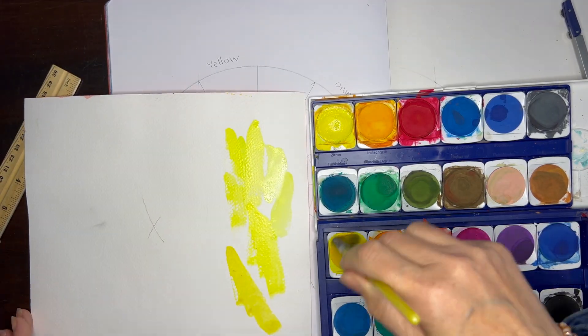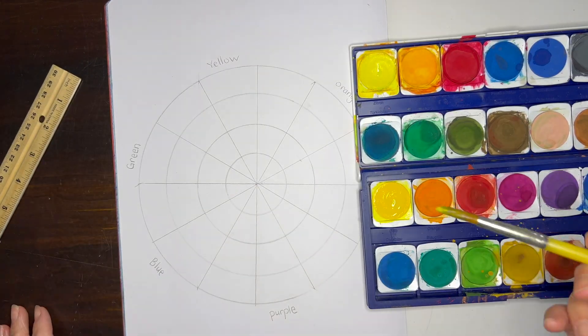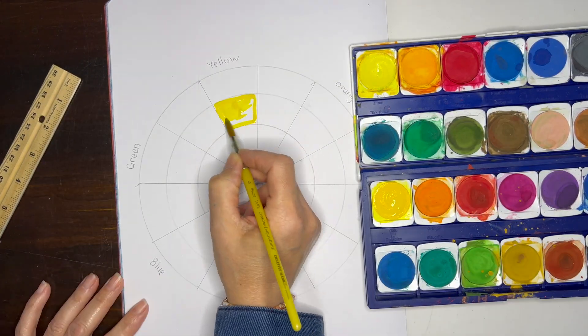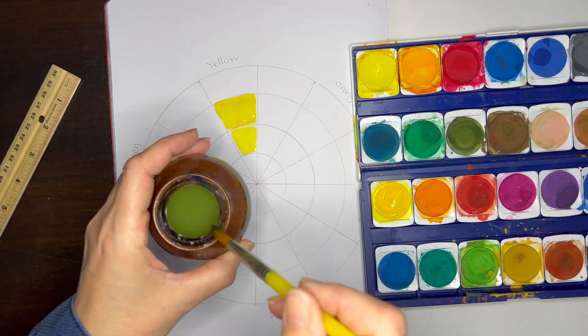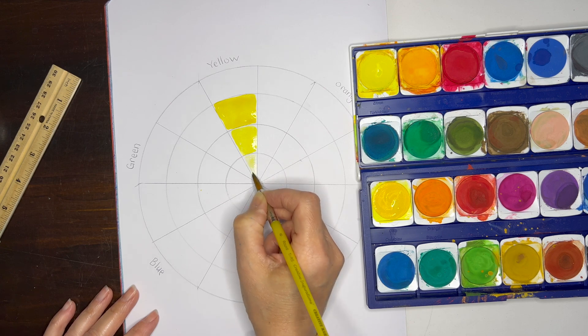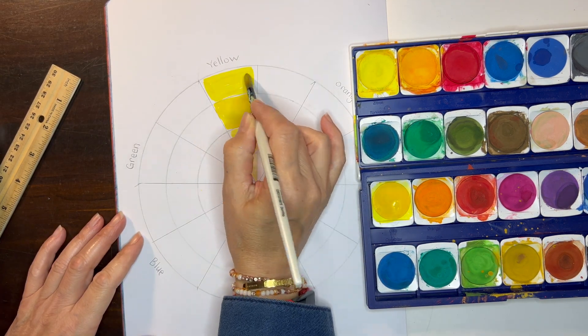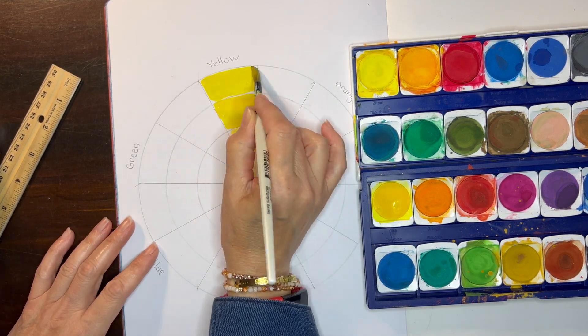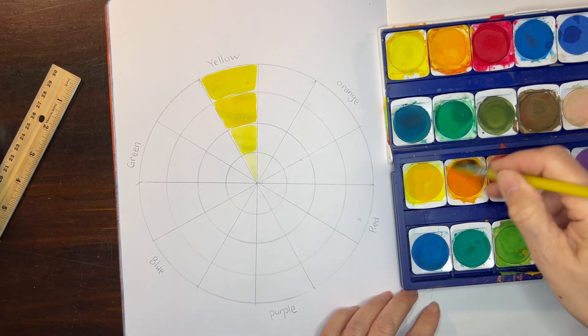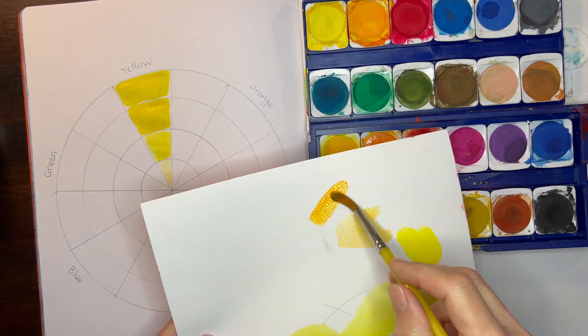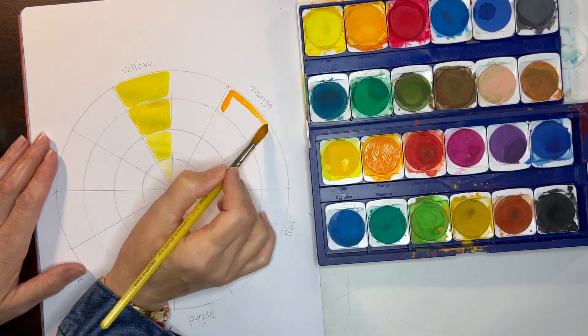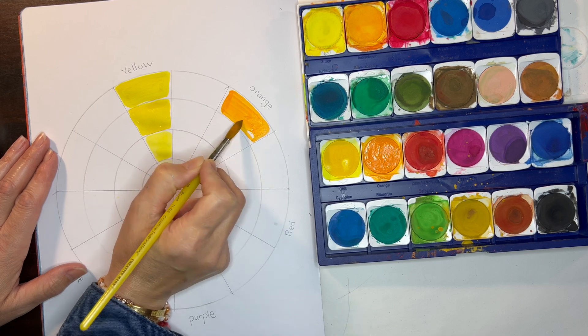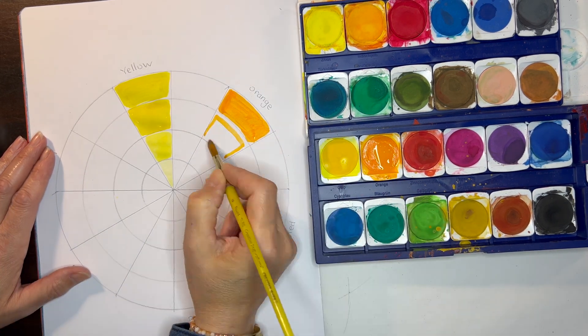I'm using some Stockmar watercolors. These are the pan watercolors, and I'm going to check my colors first and then I'm going to paint because they have a couple different yellows to choose from, same with the reds and the blues, and I just wanted to check which colors I was using as I went along.